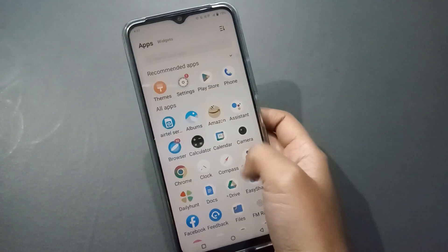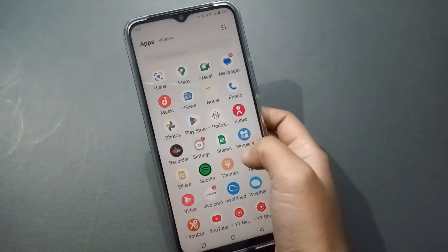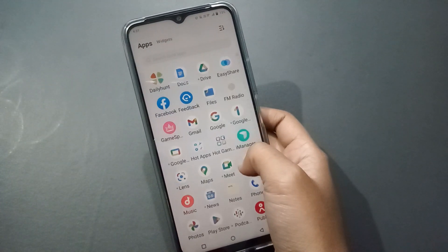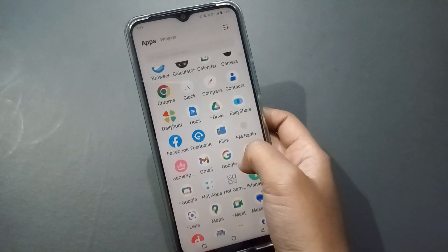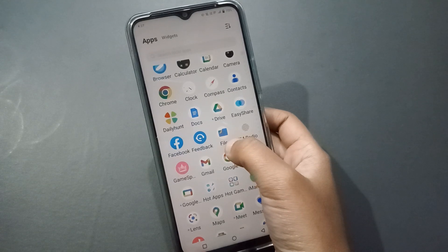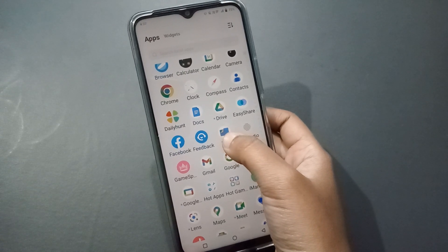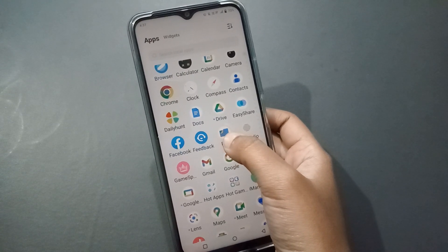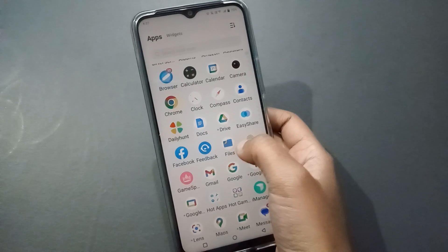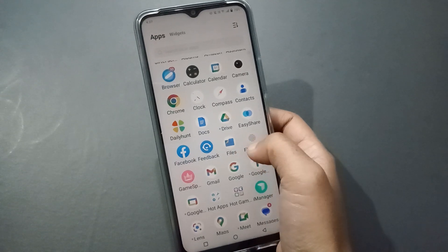Let's start the video. First, you have to install the Google Files app. You can install it from the Play Store.